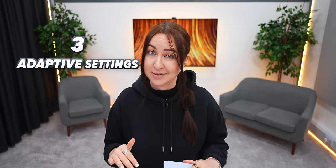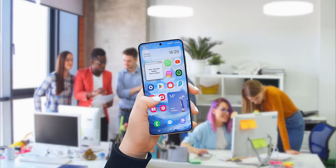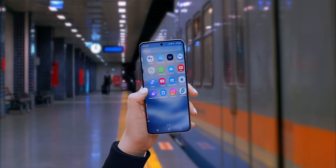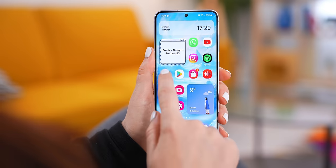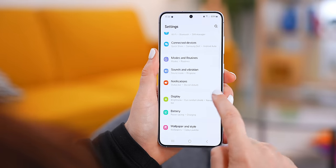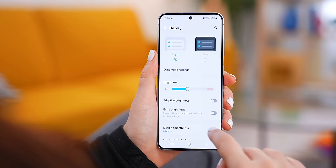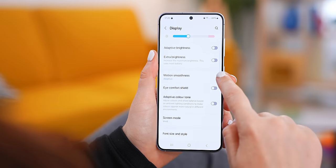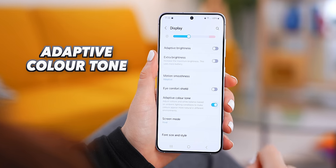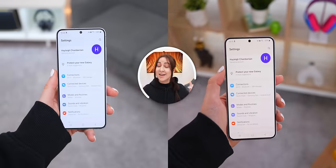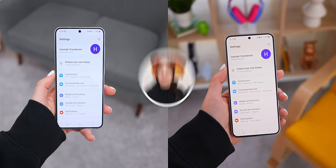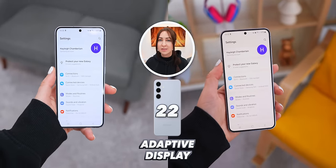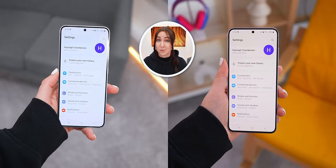The S24 comes with three different adaptive settings that automatically adapt and change to whatever environment you're using it in. The first is inside the display settings — if you scroll down, you'll find this brand new adaptive color tone setting. Just turn this on and the S24 will automatically adjust its screen depending on the type of lighting around you and where you are.